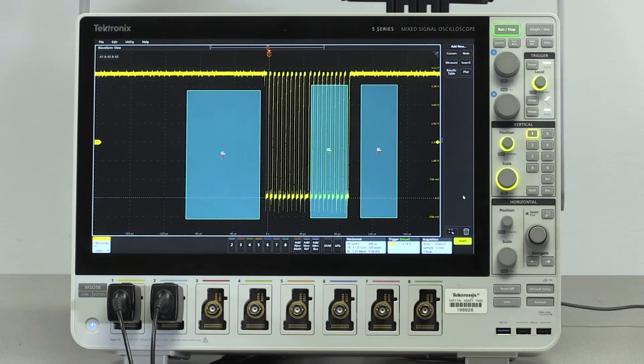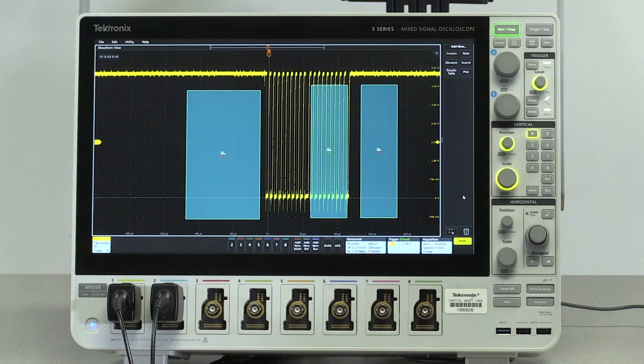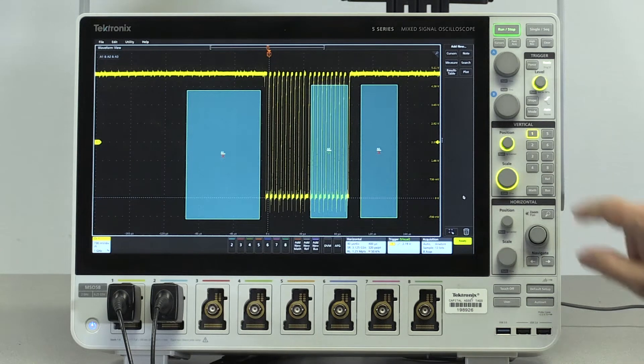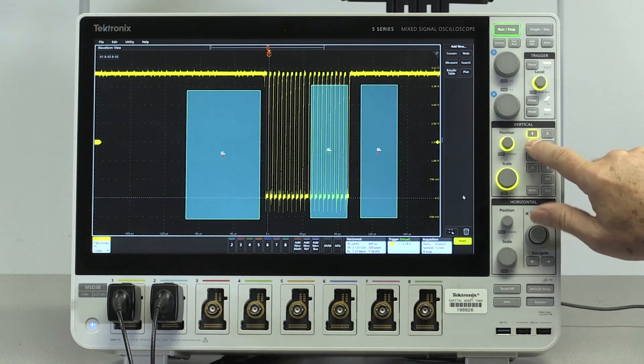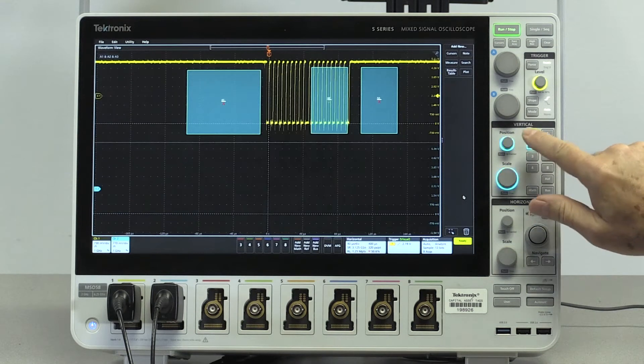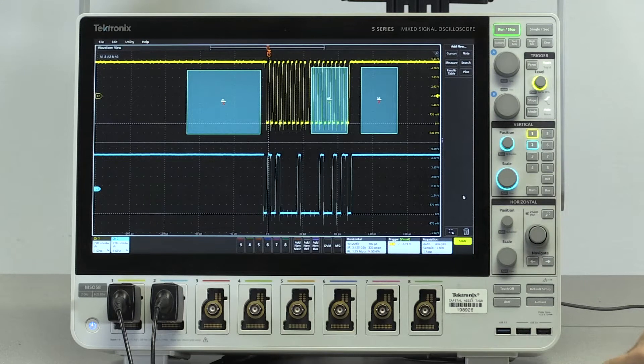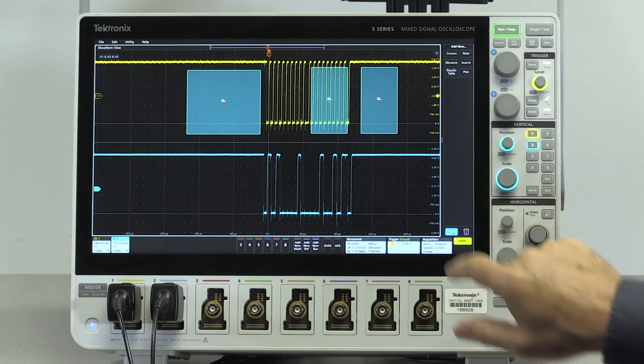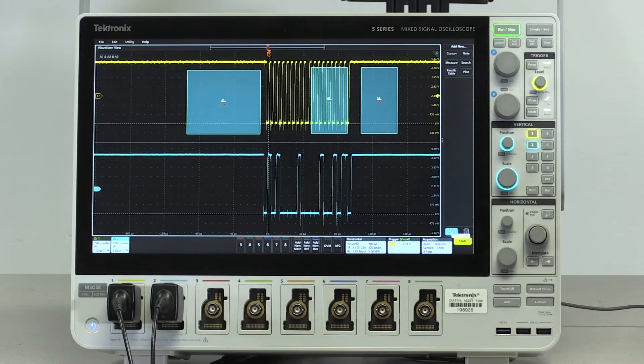Visual trigger can be used to build more complex trigger criteria, including triggering on multiple signals. We have turned on channel 2, acquiring the I2C data signal in the lower half of the display.